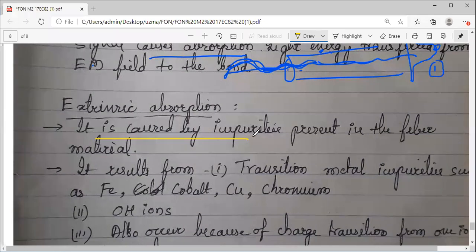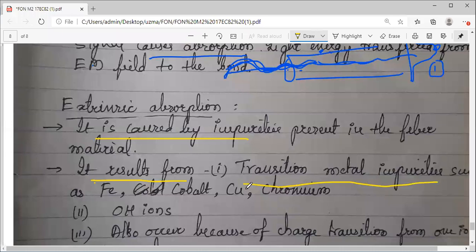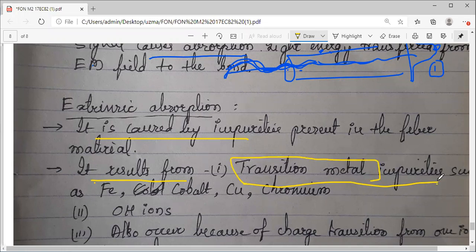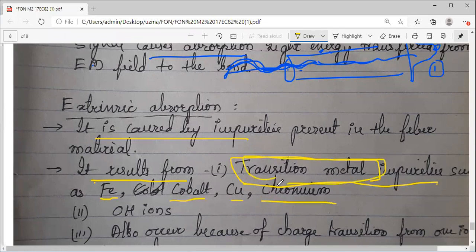This extrinsic absorption results from two sources. First, from transition metal impurities — in the periodic table, the transition metal group. Examples are iron, cobalt, copper, and chromium. When these are added, that may result in extrinsic absorption. And one more is OH ions — hydroxyl group. OH indicates hydroxyl group, which is the water content, but not actually water in the optical fiber — it is in the glass itself, dissolved while making the glass.